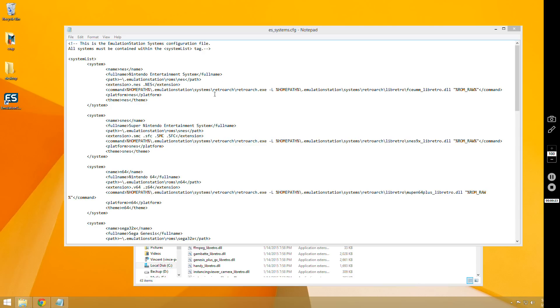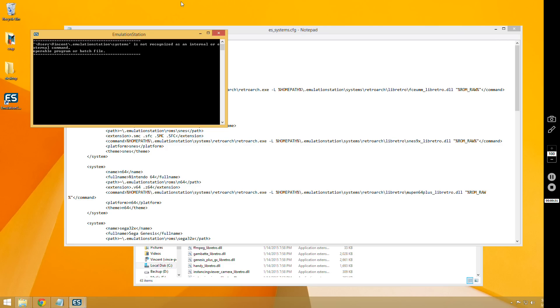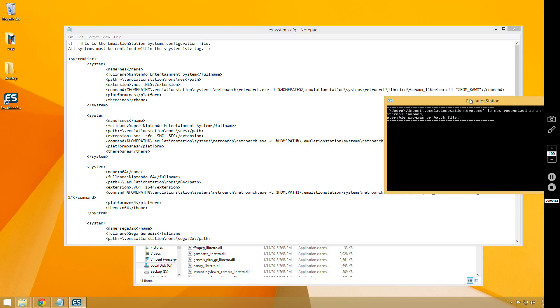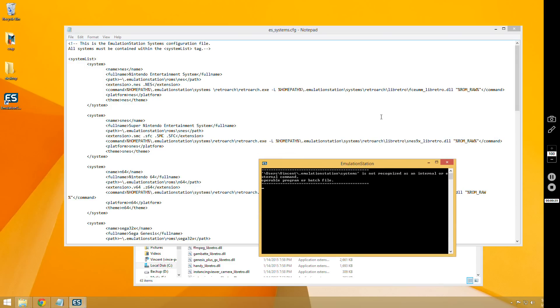So the first error that I see, I'm just going to replicate it real quick. I know you can't see my Emulation Station just because it's full screen in my screen recorder program, for some reason I have an issue with it. So here's the first error,